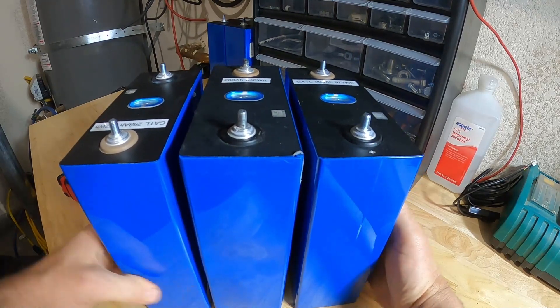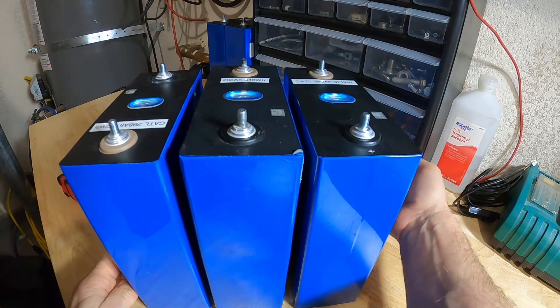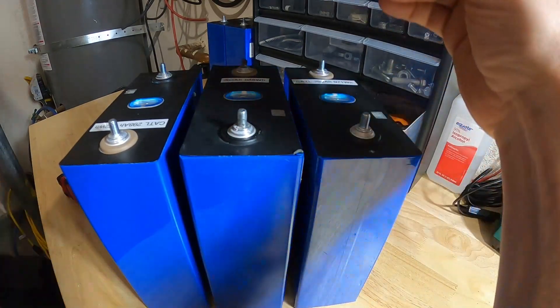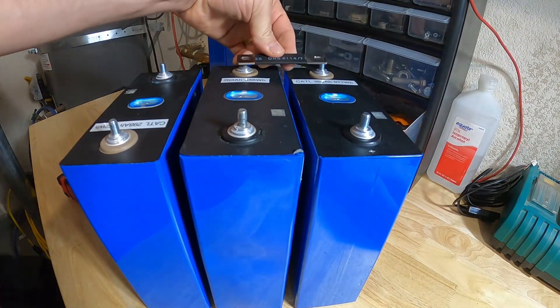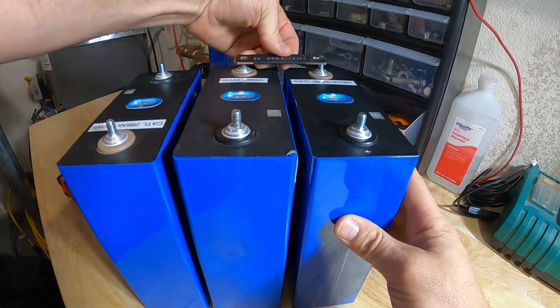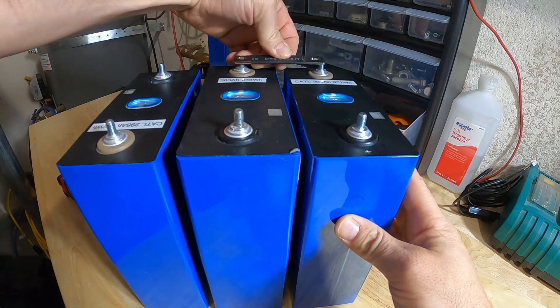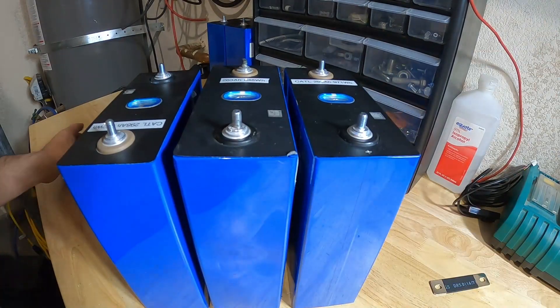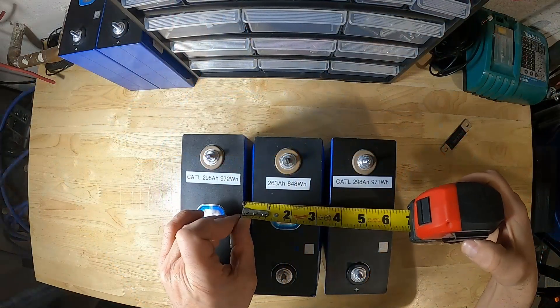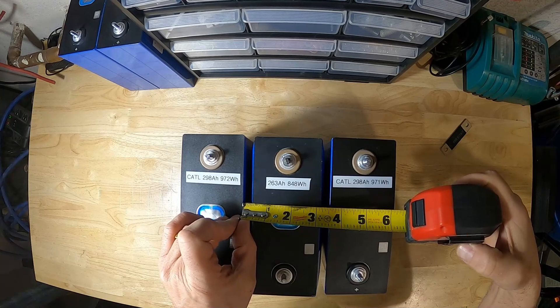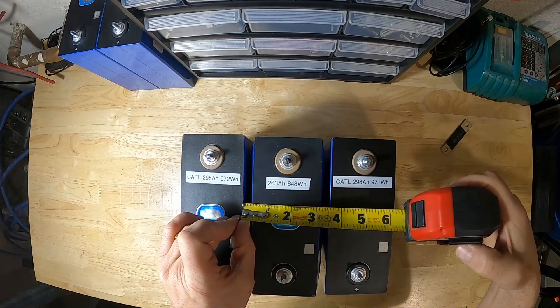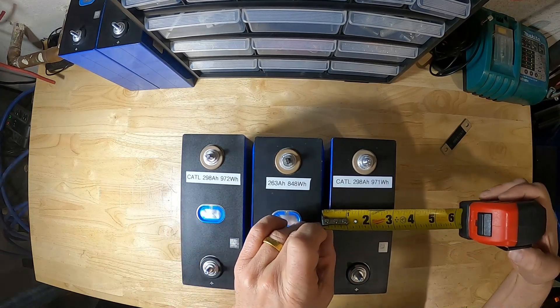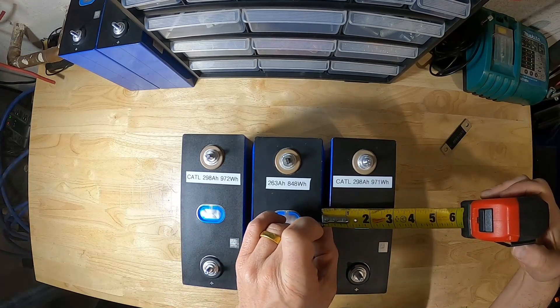Look at the gap. Can you even put a bus bar on there? You can't even put a bus bar on that. There's literally a quarter of an inch gap between the cells now.